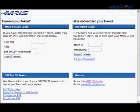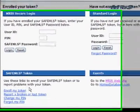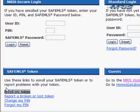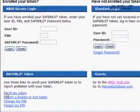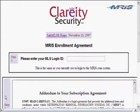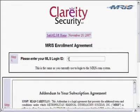Hi, this is Mike from MRIS and I'd like to take two minutes to show you how to enroll your SafeMLS token. When you get your login screen, if you've never enrolled your token before, there's a link at the bottom of the login screen that says 'Enroll my token.' If you click that link, you'll be taken to the enrollment form.